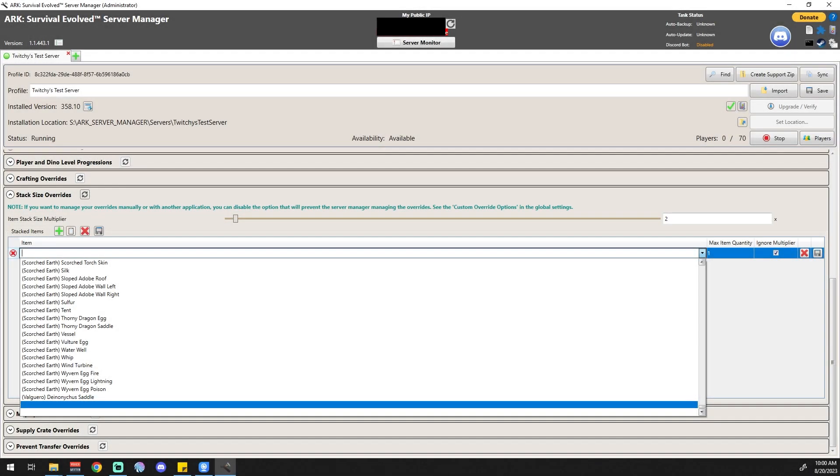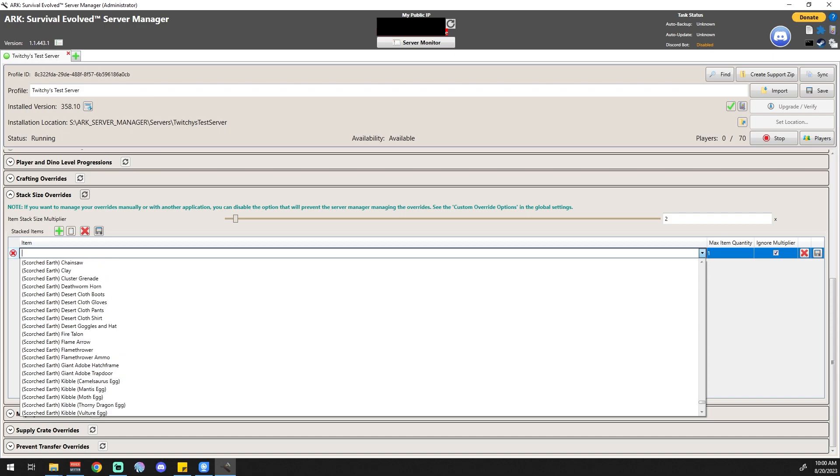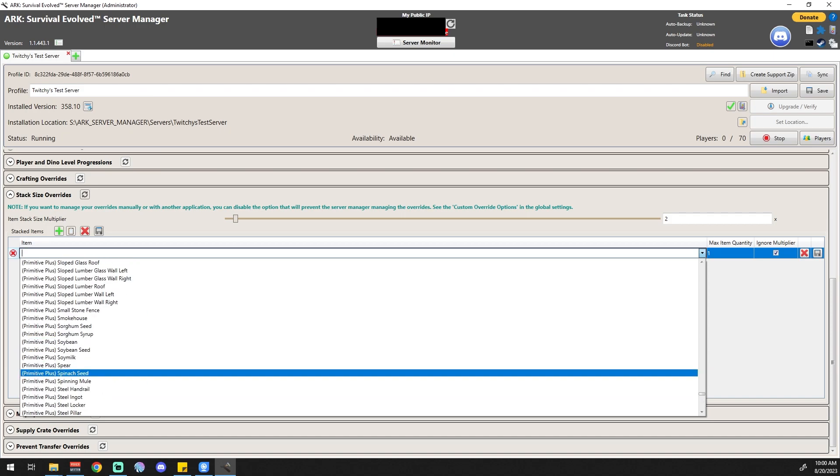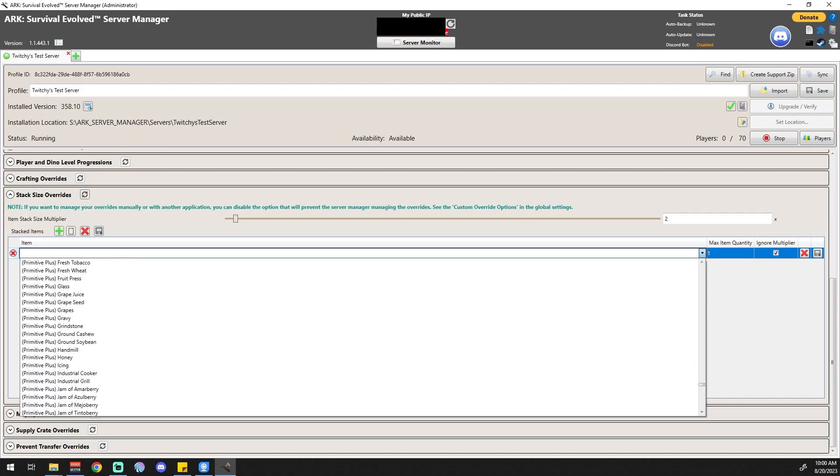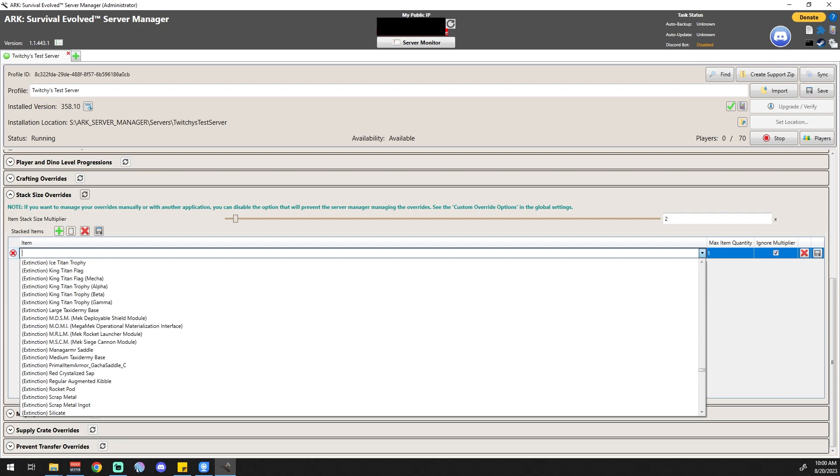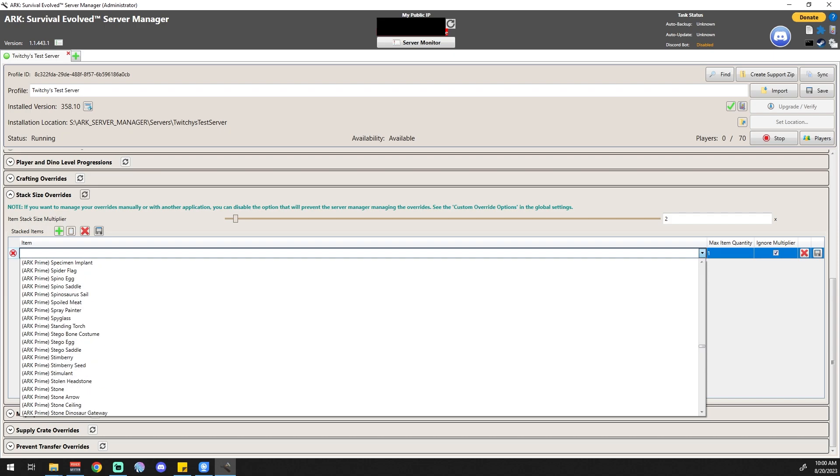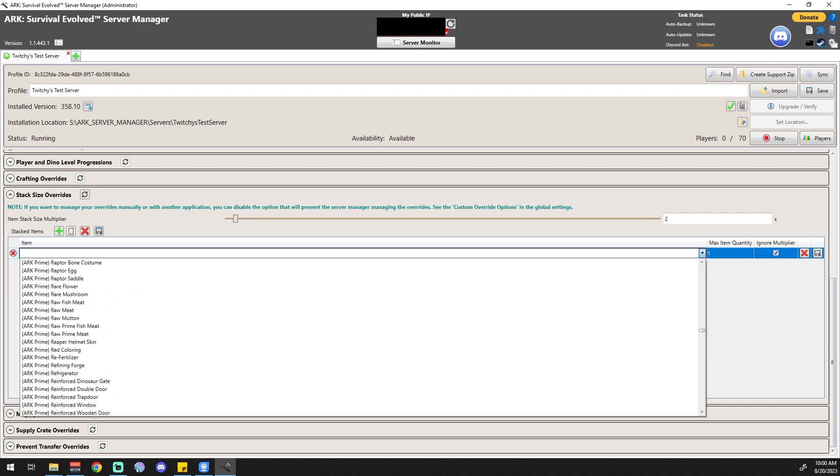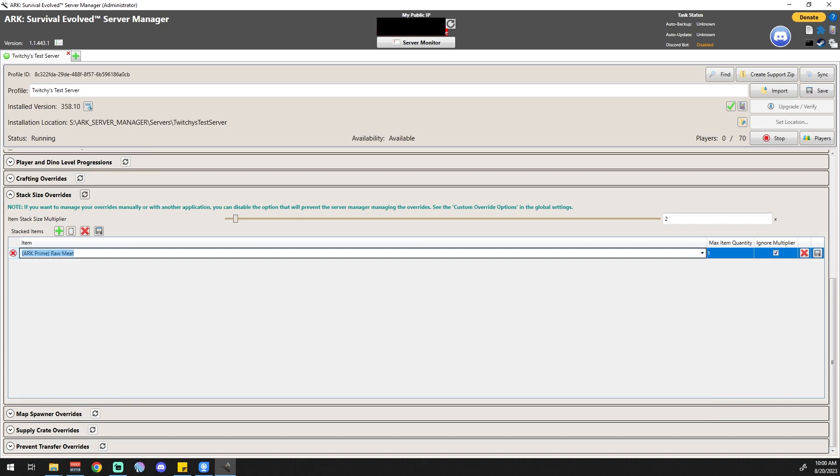We'll go to ARK Prime, I believe, and look for raw meat. Selecting raw meat, I want that stack size to be 1,000. We'll go ahead and save that out.